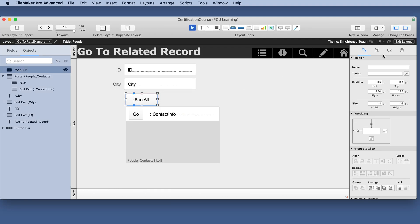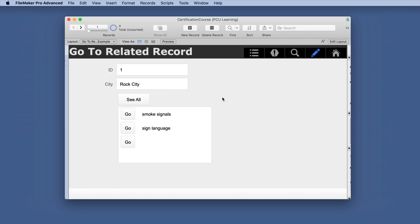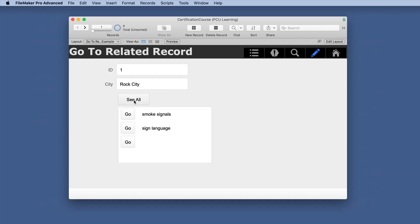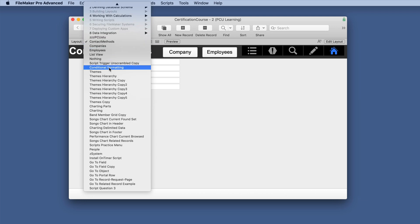So we'll click okay and we'll save all of these and we'll click our button and it goes to two records just like we expected.